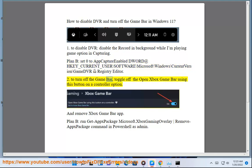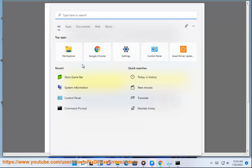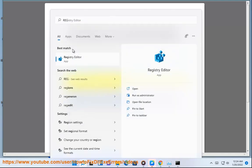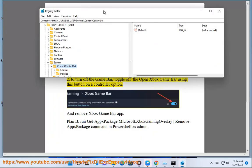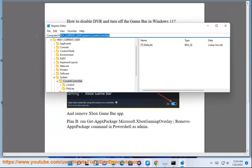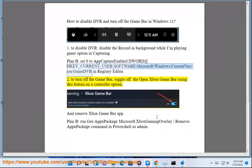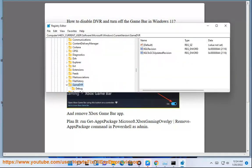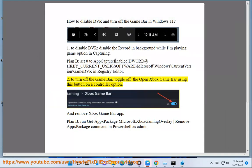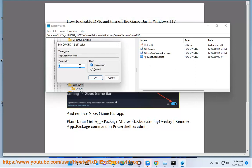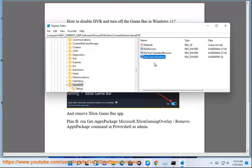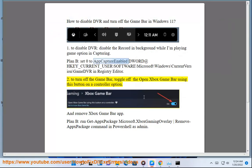To turn off the game bar, toggle off the open Xbox game bar using this button on the controller option.